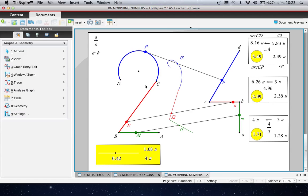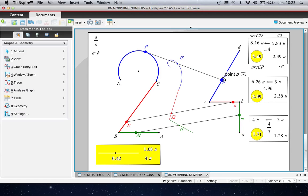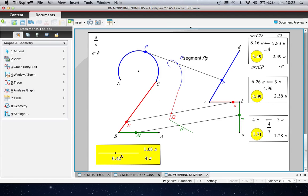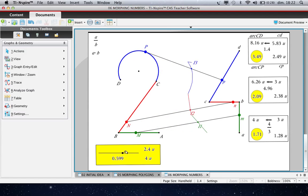And we obtain this point. When we have done that, we create this segment. And we finish with the tool Dilation to construct the image of this point by the dilation centered here with respect to this number. And you can see that we have morphed exactly what we wanted.